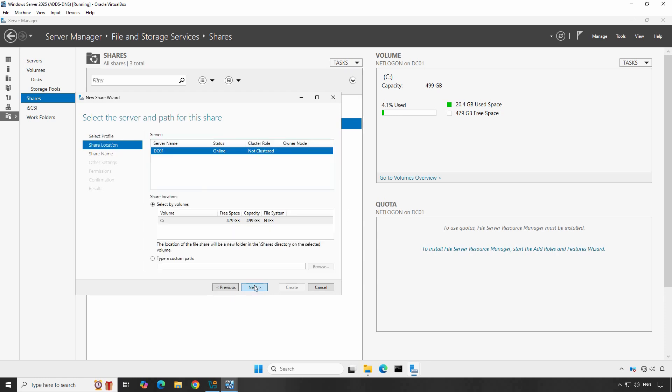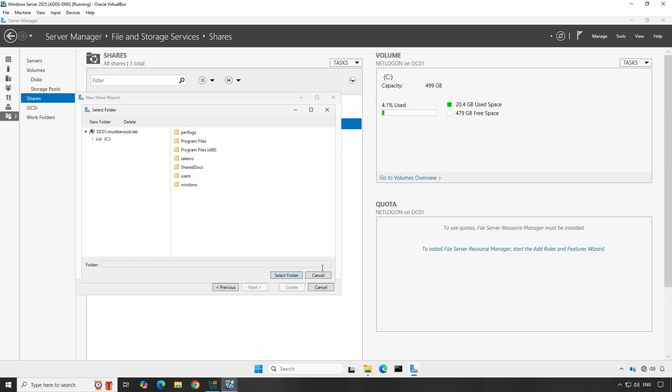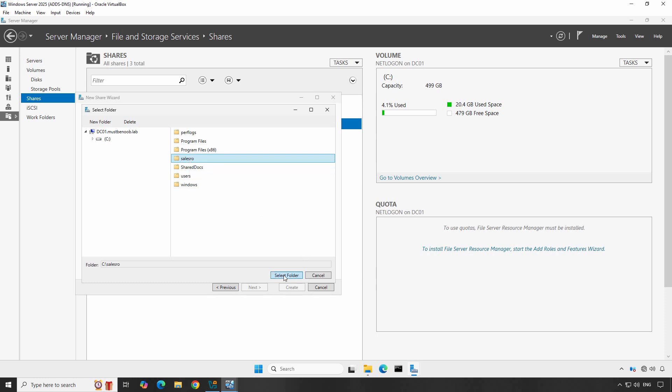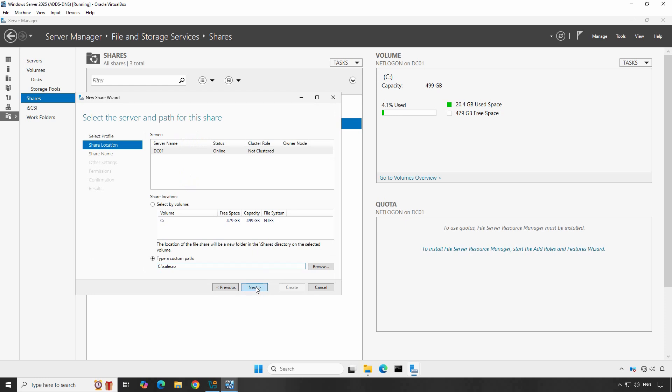Now you are asked to provide the shared location of the folder that you want to share. You can select an existing folder or create a new one. You can also manually specify the custom path. Let me select the radio button type a custom path and click on Browse. On C drive, we have created a folder named Sales RO. Now select the Sales RO folder, click on Select Folder, then click Next.